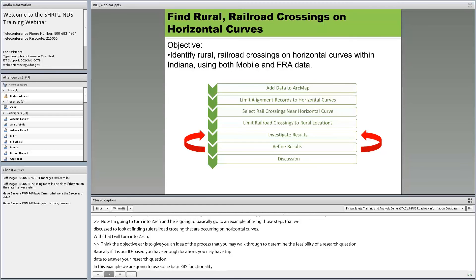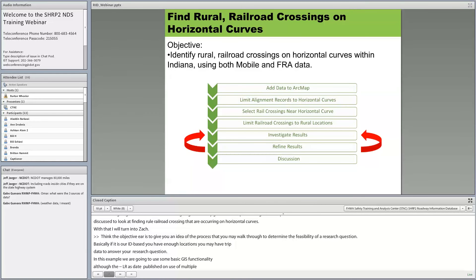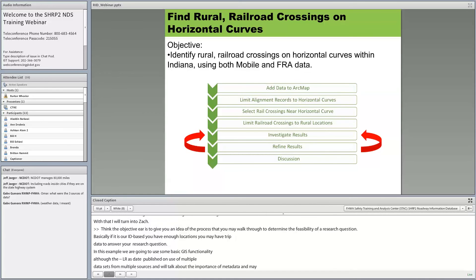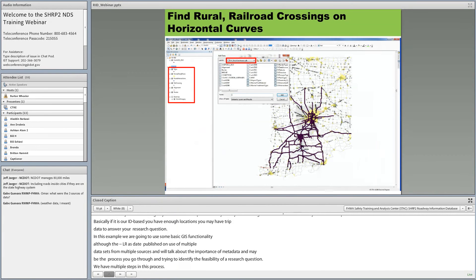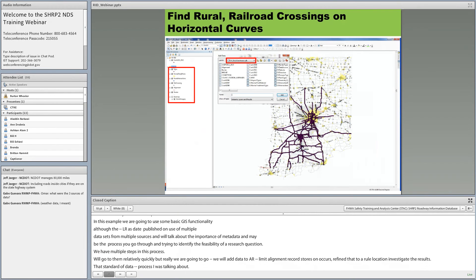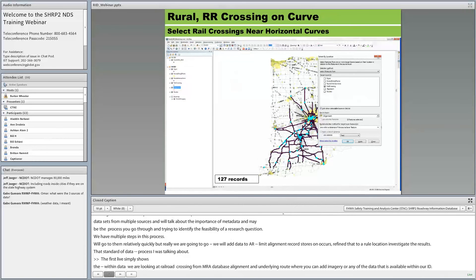The first step shows adding various data sets within ArcGIS: signs, census incorporated areas and places, railroad crossings from the FRA database, alignments, underlying routes, and imagery. We then refined the data to alignment records indicating a horizontal curve using a simple attribute query on a tangent/curve field. Using a spatial selection, we identified railroad crossings within approximately 100 to 150 feet of a horizontal curve. This spatial query resulted in 127 railroad crossings near a horizontal curve within Indiana.